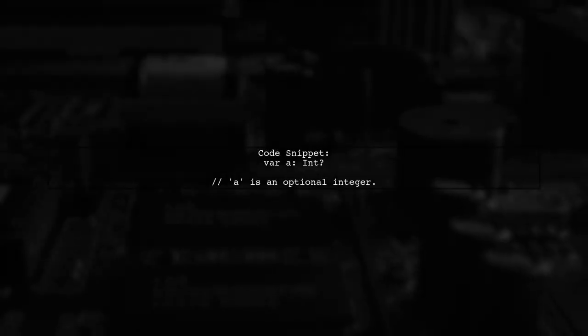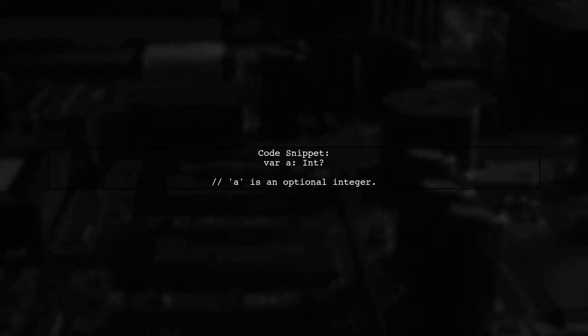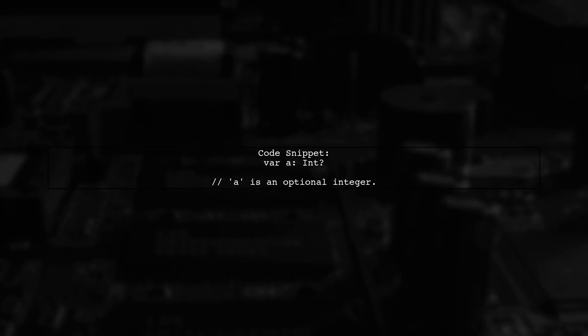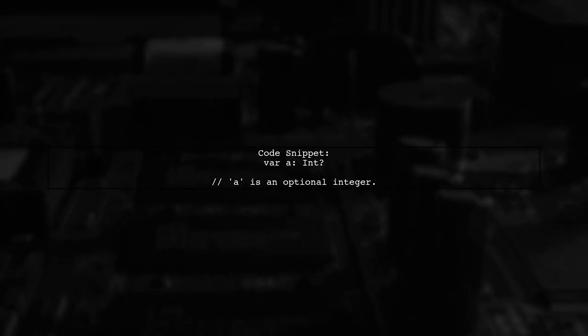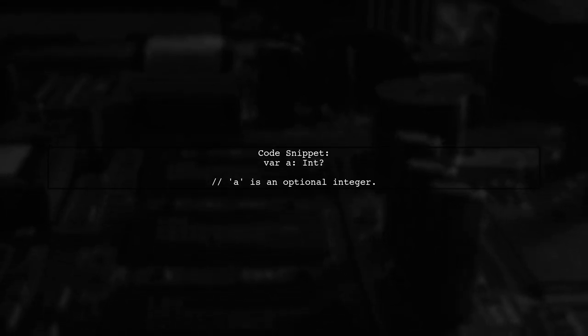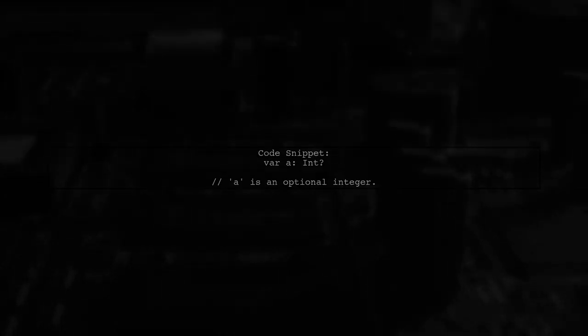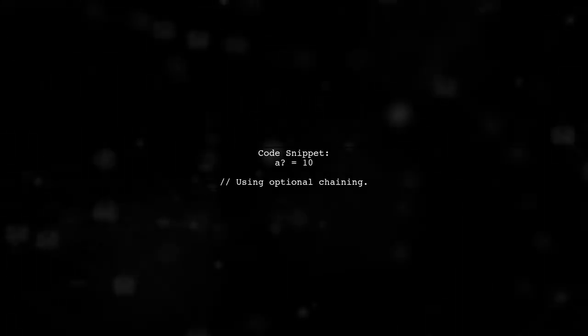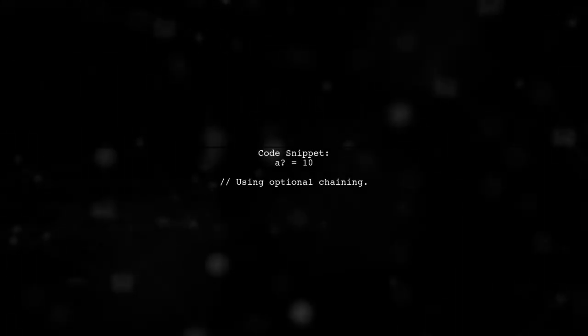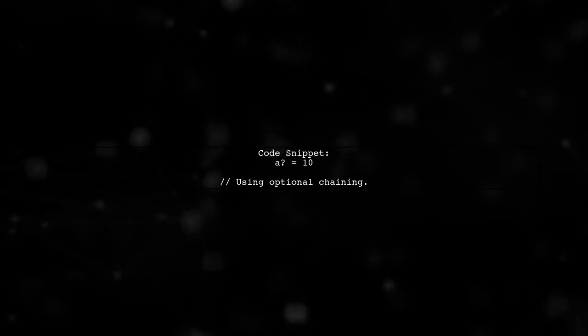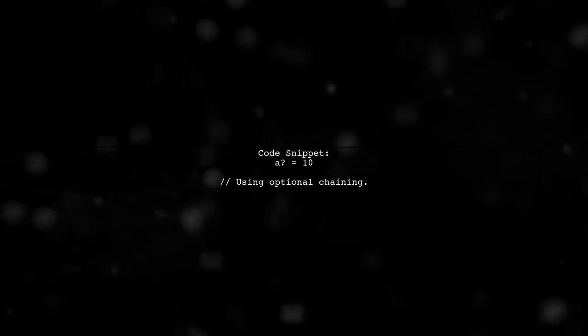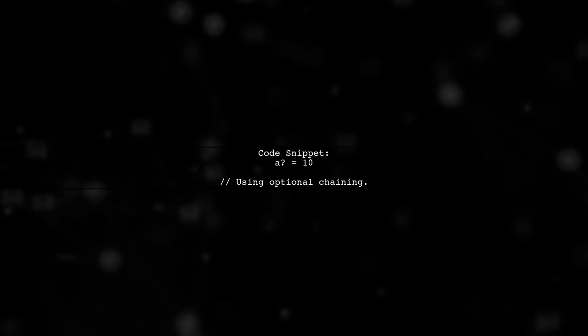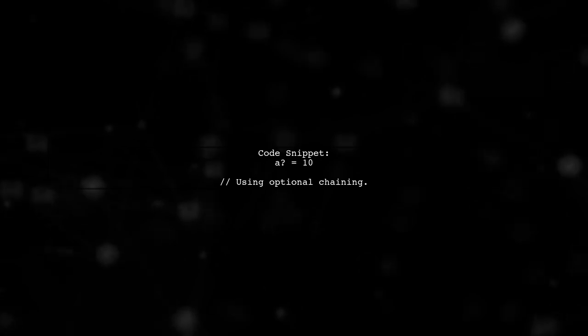Let's analyze the code snippet provided. We have a variable a declared as an optional integer. Next, we see the line A equals 10. This line uses the optional chaining operator, which is represented by the question mark.